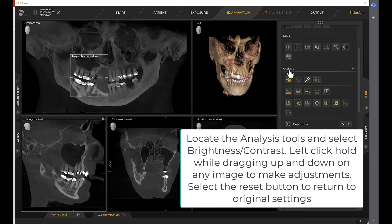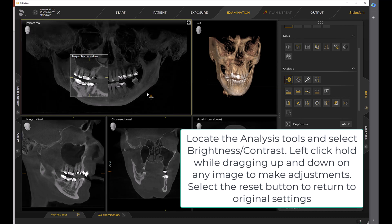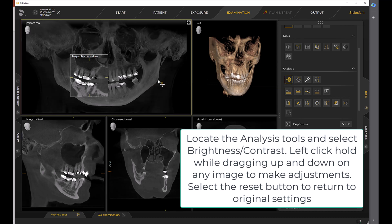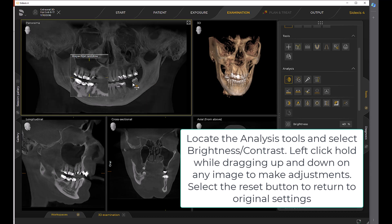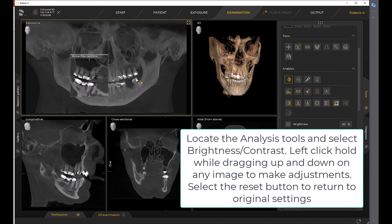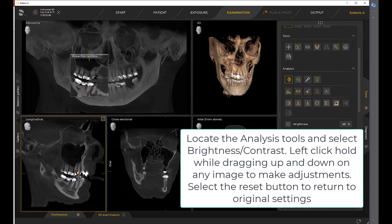Locate the analysis tools and select Brightness Contrast. Left-click hold while dragging up and down on any image to make adjustments. Select the Reset button to return to original settings.